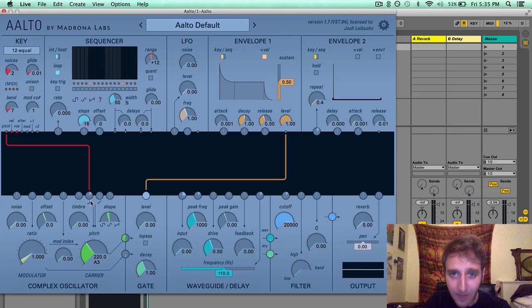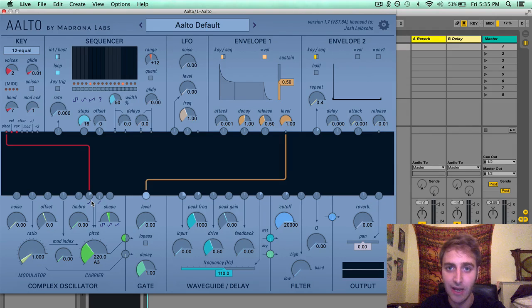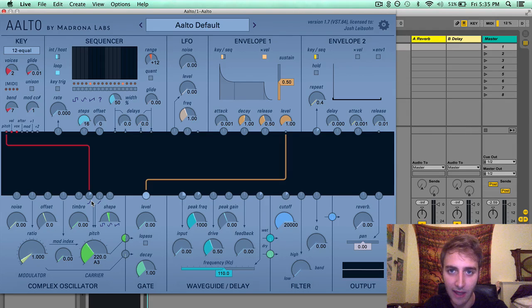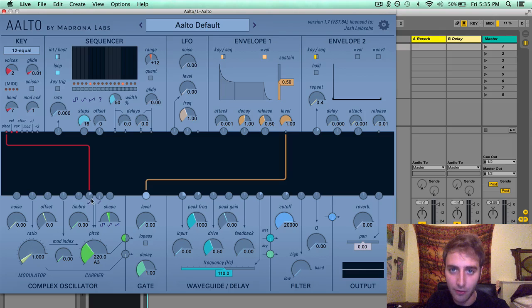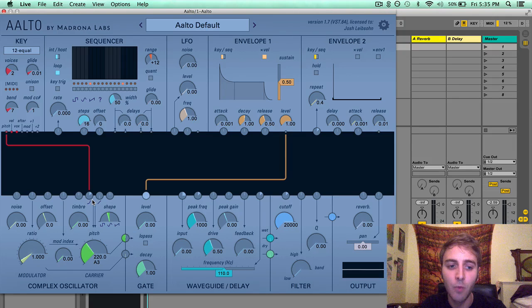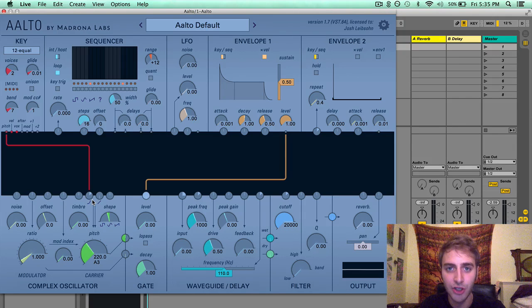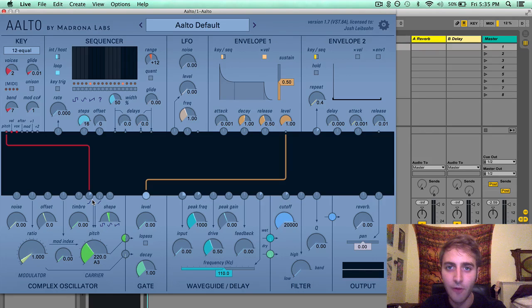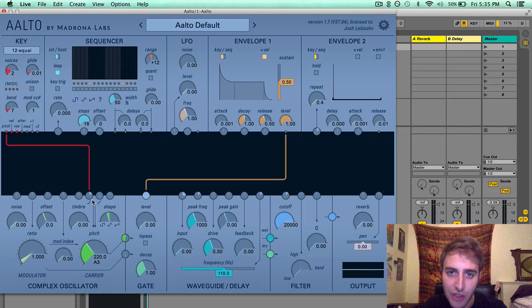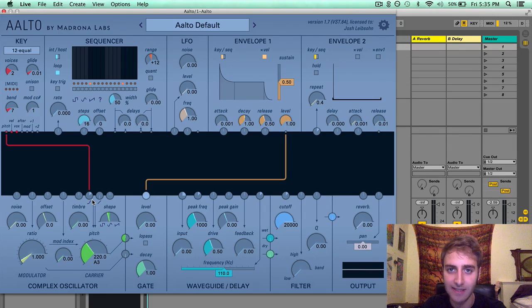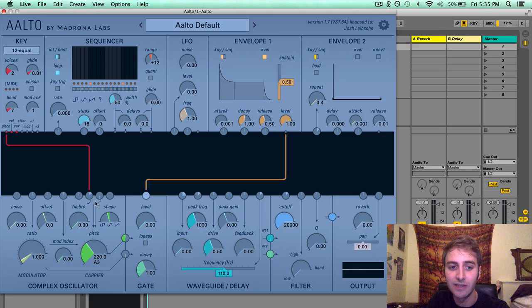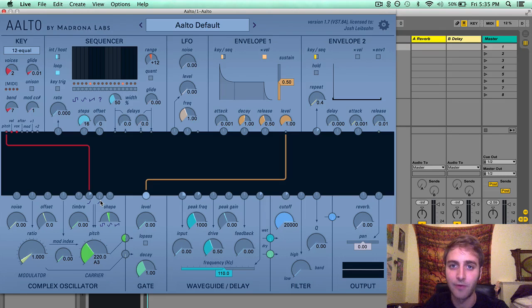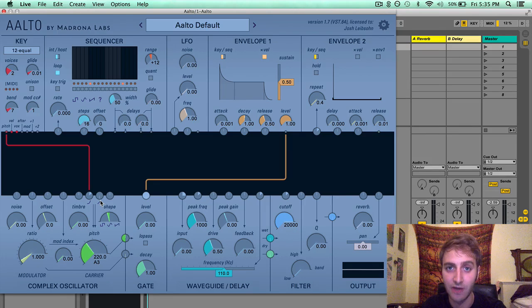So if you want to modulate pitch in a melodic way, use the logarithmic input. But if you want to modulate pitch in a more dramatic way for a percussion sound or other kinds of non-melodic sounds, go ahead and use the linear input for a more dramatic modulation effect.